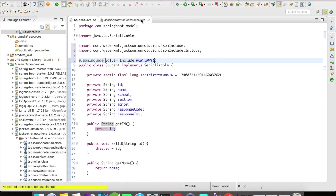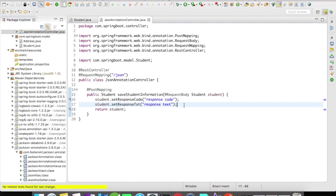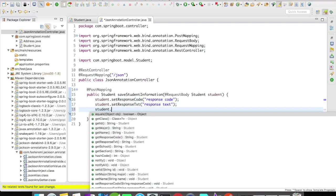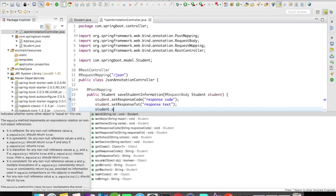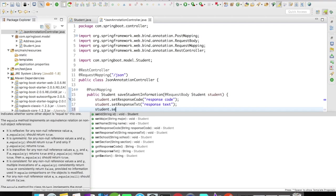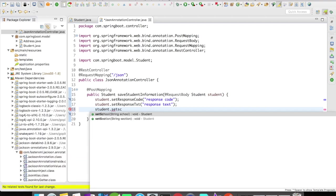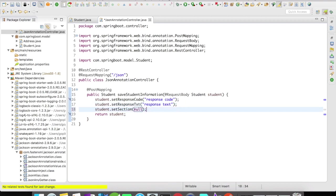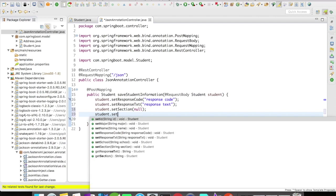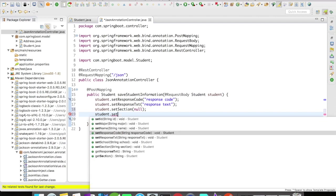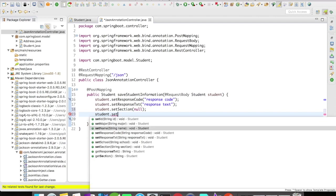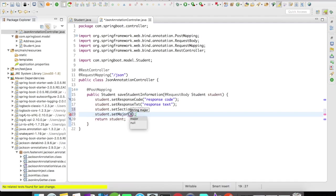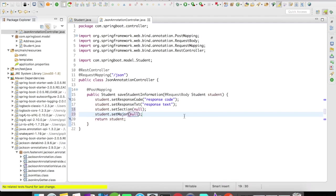For this example, let's try to make a few of these fields as null. I'm going to make the section and major as null, and let's try to run this example.